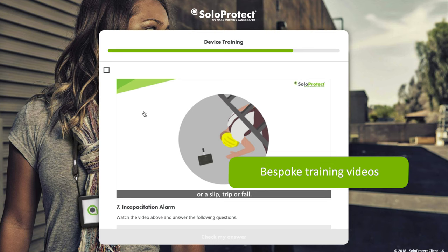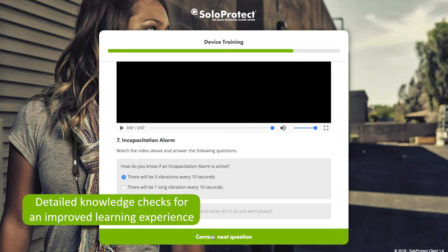The online device training is a series of videos and questions. This usually takes around 30 to 40 minutes to complete. The loan worker can complete the training on their mobile device as well as their desktop PCs and laptop.